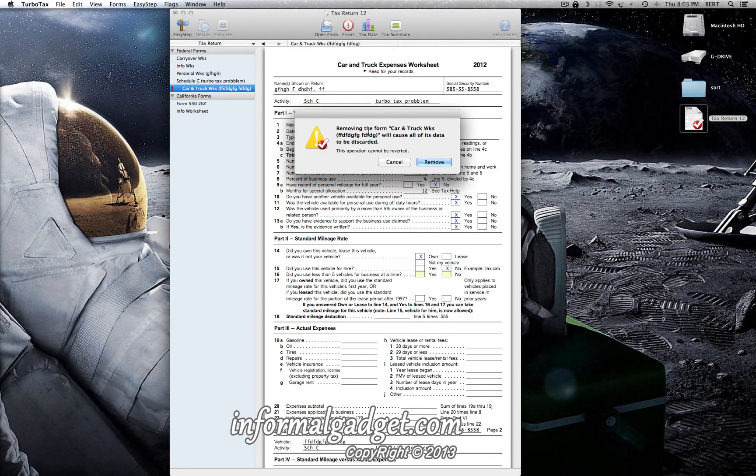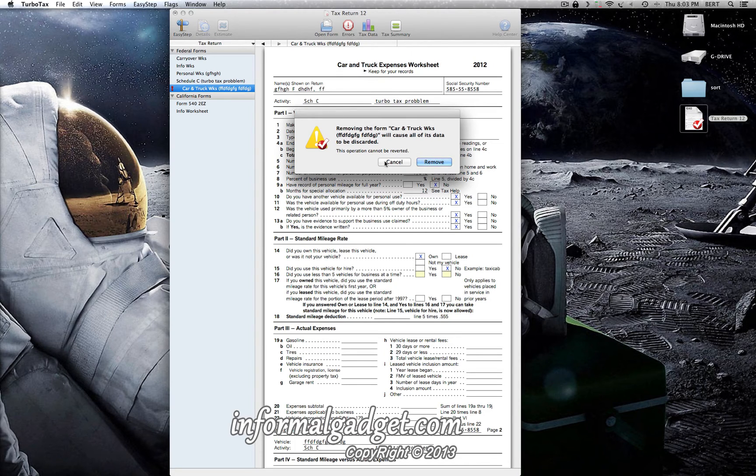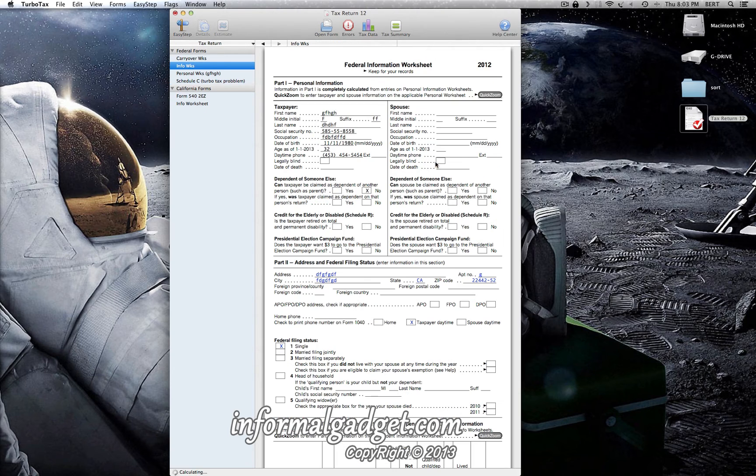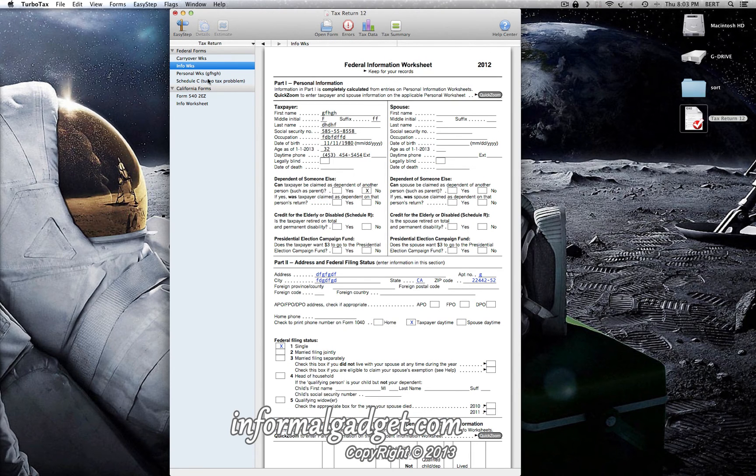You'll see here it says 'remove the form car and truck will cause all of its data to be discarded.' So if I go ahead and click on remove, it just removes that section and not the rest of your information.